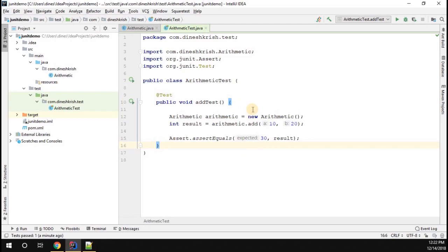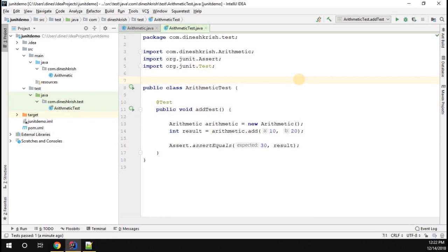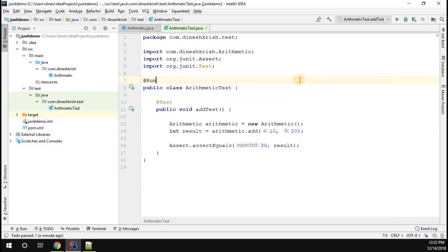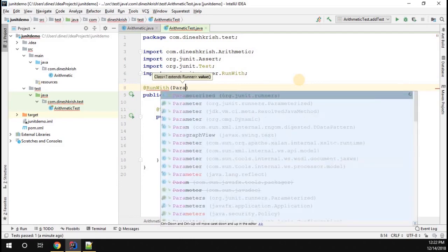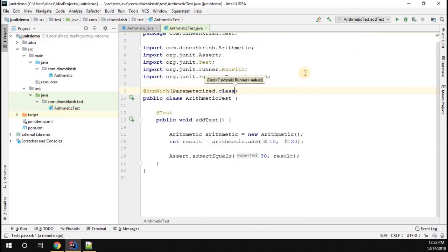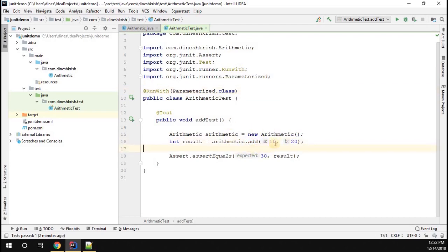To handle different input combinations, we need to annotate our class with @RunWith and pass Parameterized.class as the argument. This tells JUnit we want to run this test case by passing some parameters. Looking at how many arguments we pass to the test method, we have two: 'a' and 'b', both integers.